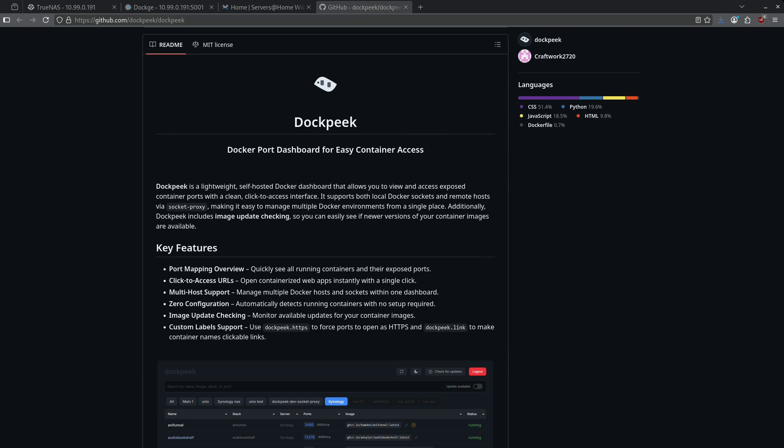If you're anything like me, you probably have a ton of Docker containers running and it might be hard to keep track of all the ports that you've mapped to all those Docker containers. This is what DockPeak is for.